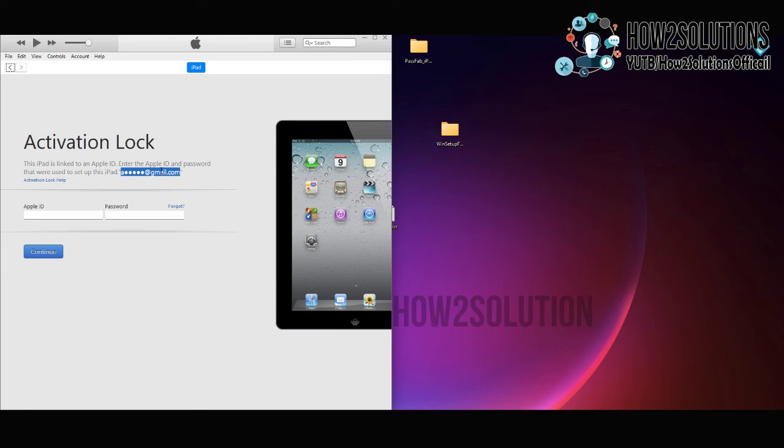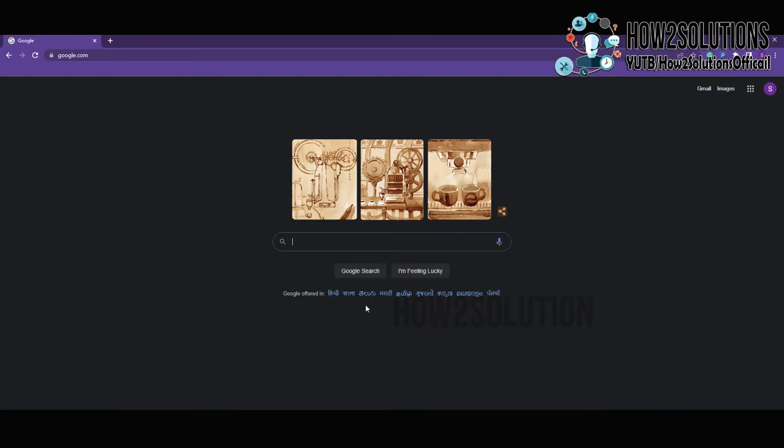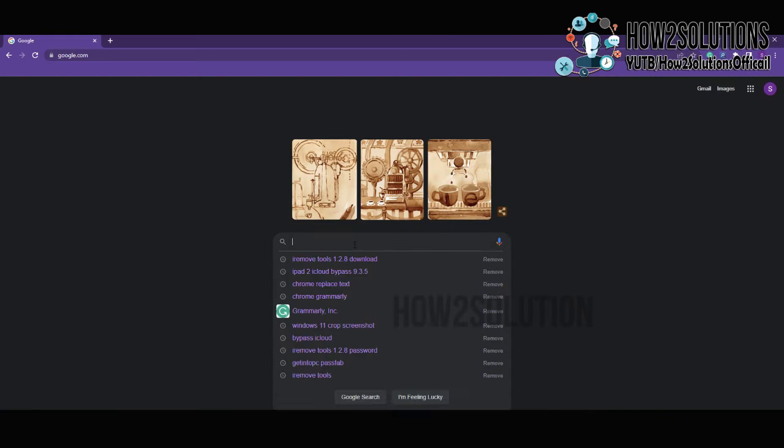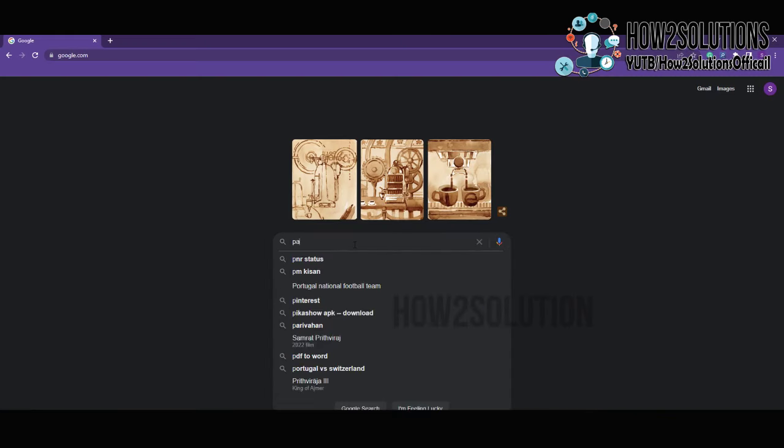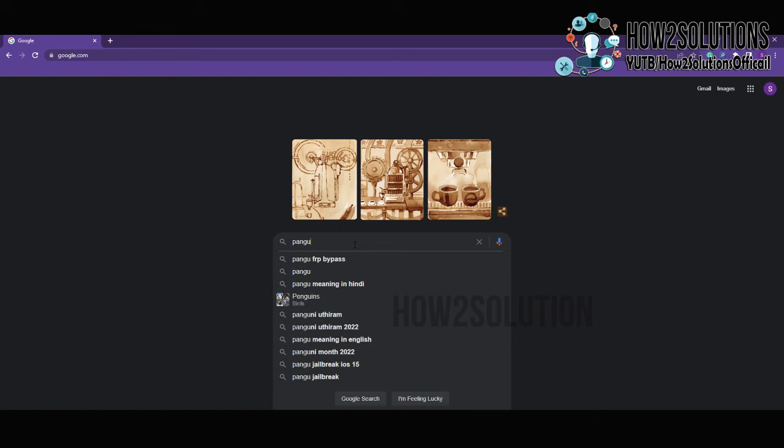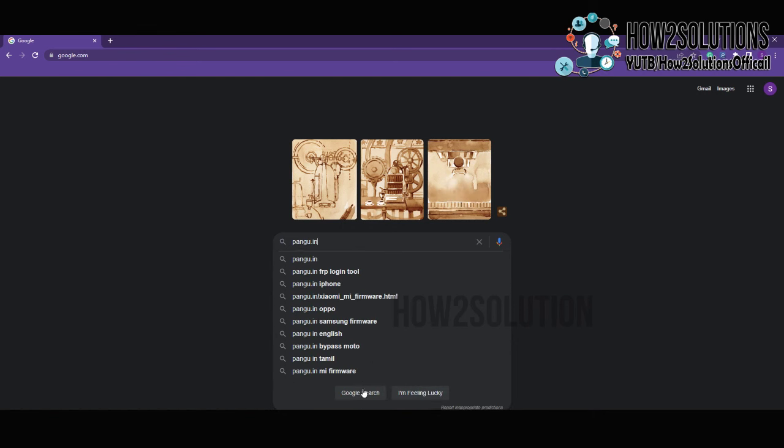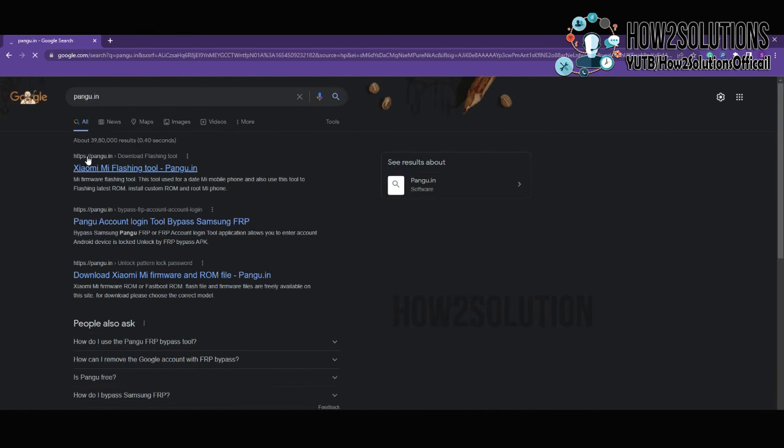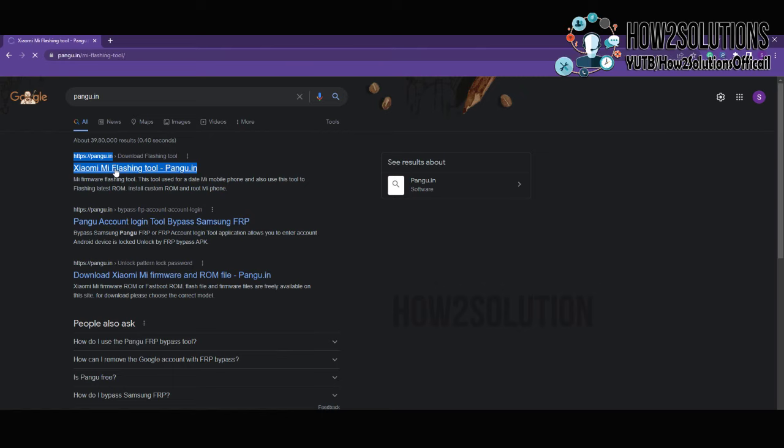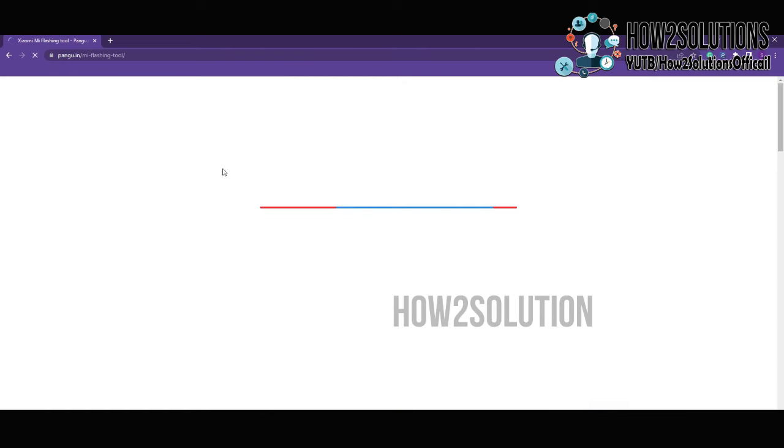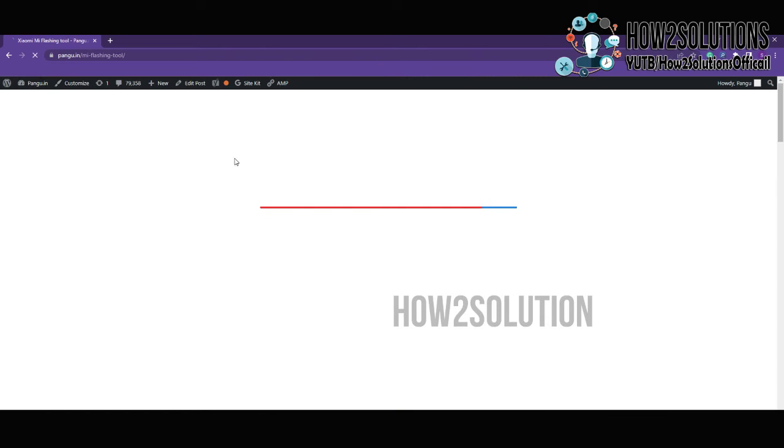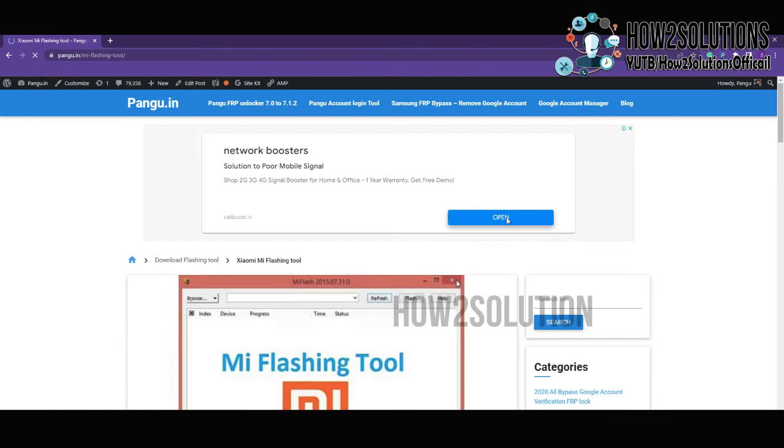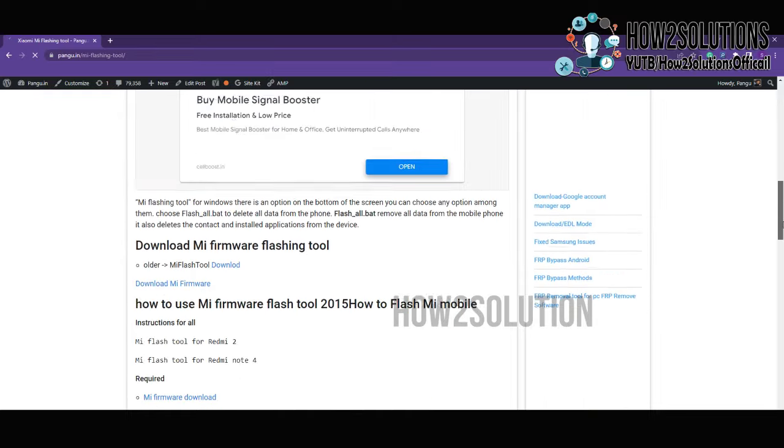So first of all, you have to download the application. You have to go to pungo.in. Here you will find bypass iPad, just download this file.